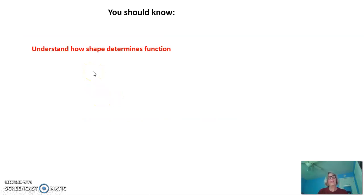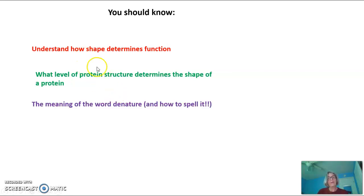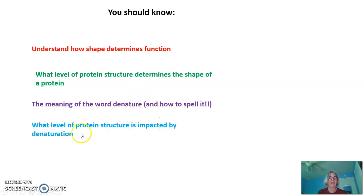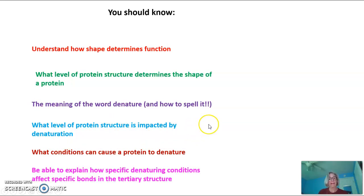You should understand how shape determines function, and what level of protein structure determines the shape — it's the tertiary structure. You should know the meaning of the word 'denature' and how to spell it: there is no Z in this word. Biology teachers are continually frustrated by students writing 'denaturized.' The word is 'denature' or 'denatured.' You should know what level of protein structure is impacted by denaturation, what conditions can cause a protein to denature, and be able to explain how specific denaturing conditions affect specific bonds in the tertiary structure.